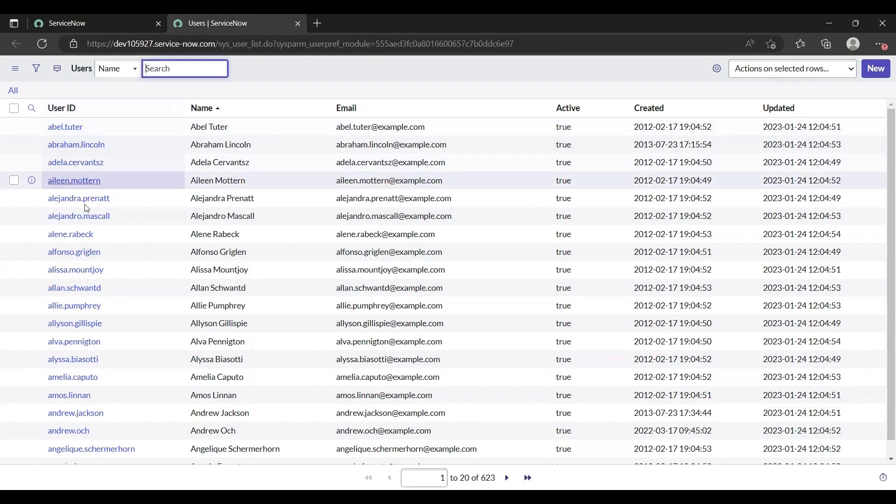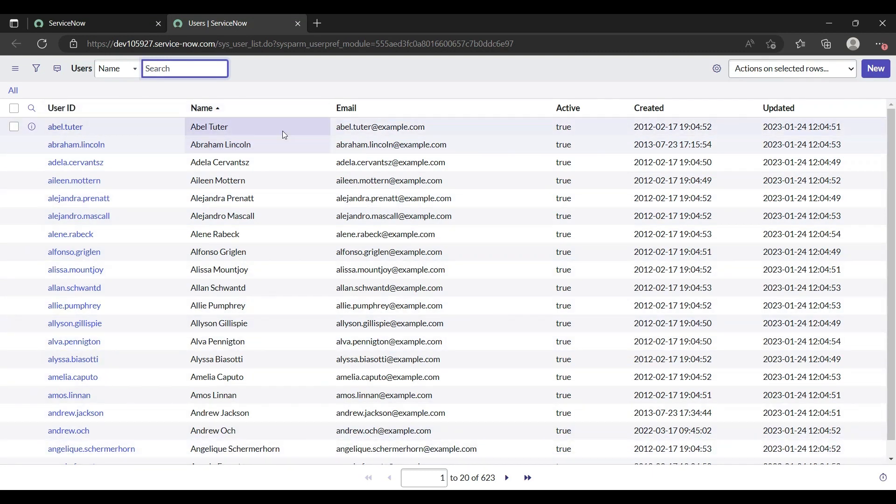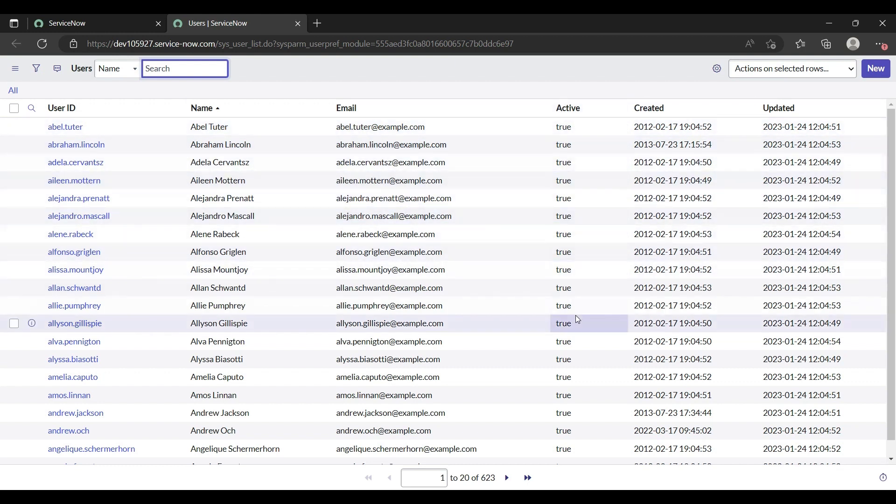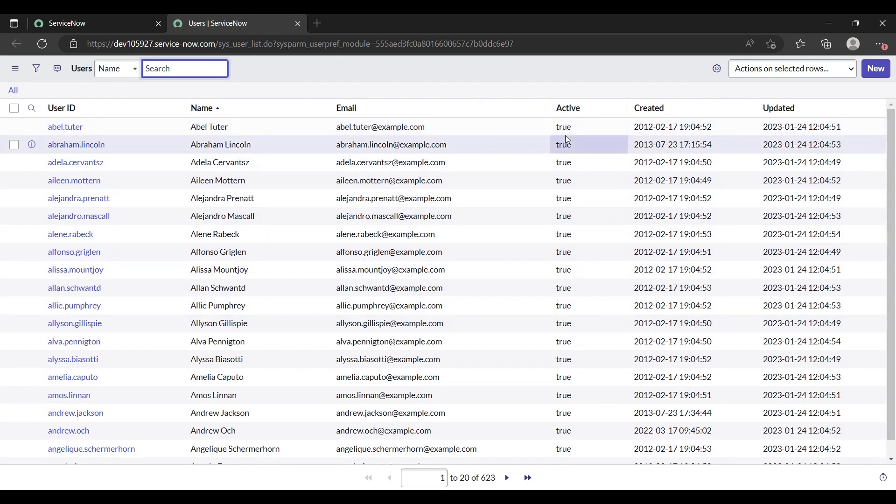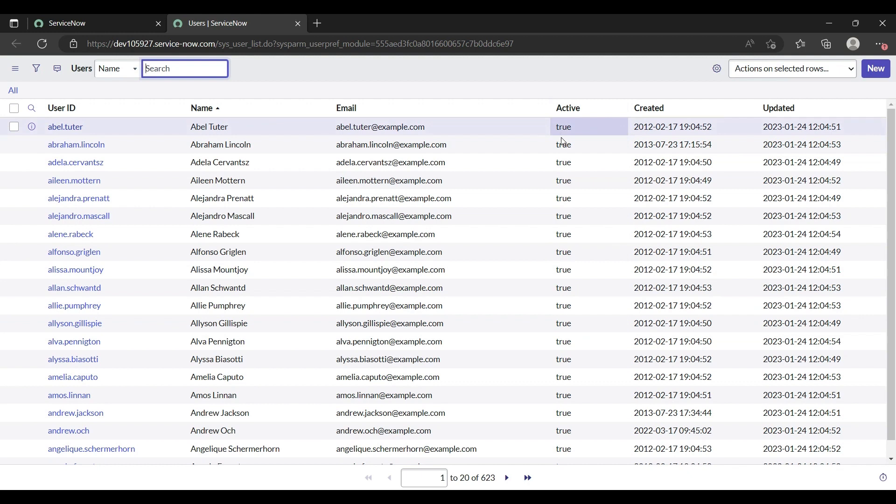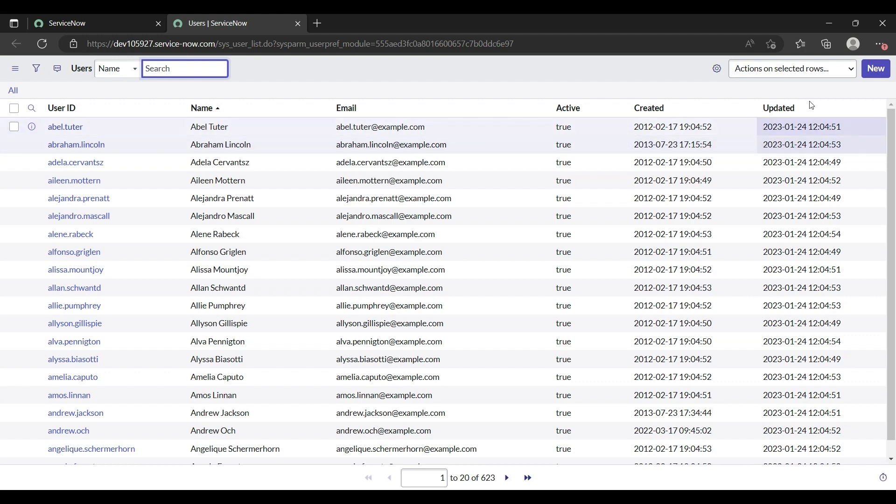Here are many users. User ID should be first name dot last name. This is name, this is email ID, this is active true and false. Active true means that user is active, and if it is false then this user profile should get inactive. Created and updated are all mandatory things, not mandatory, but useful things you must know about.